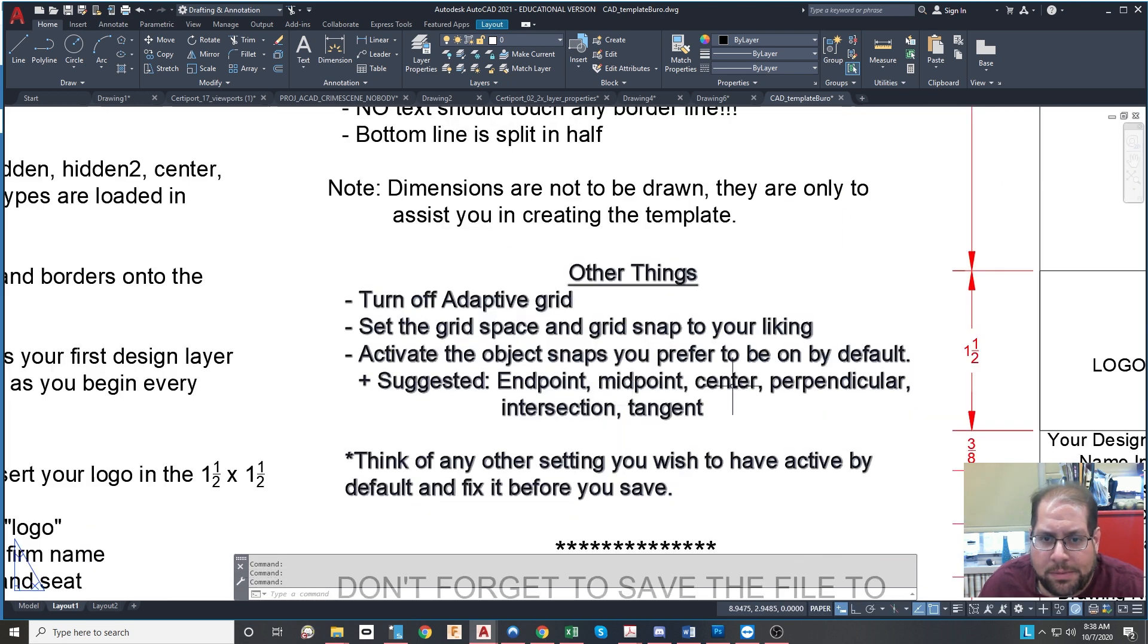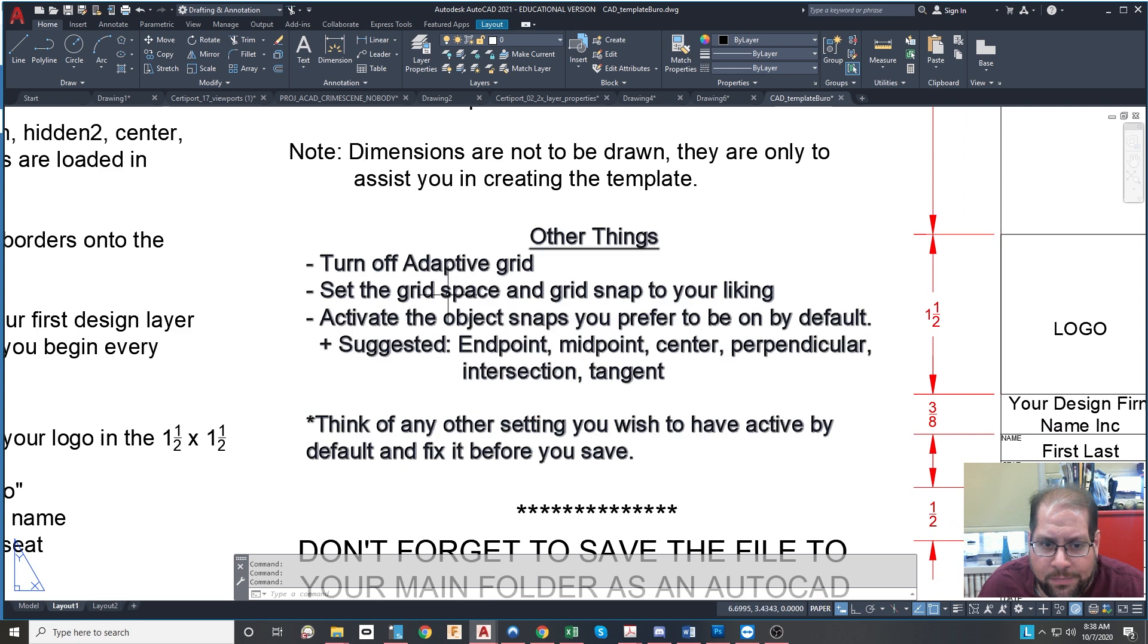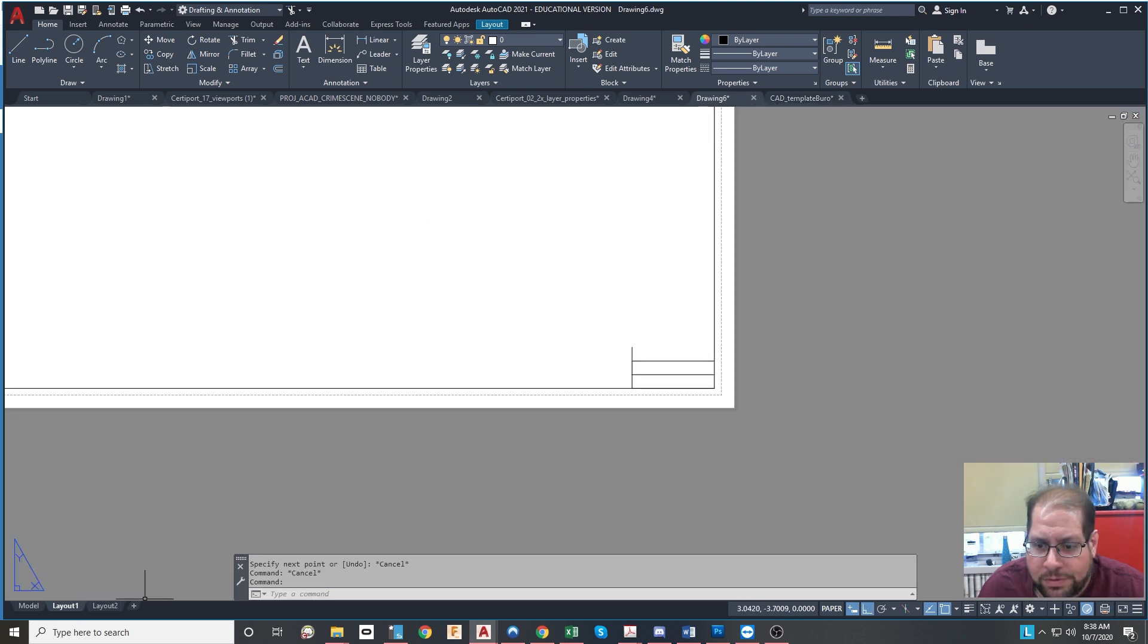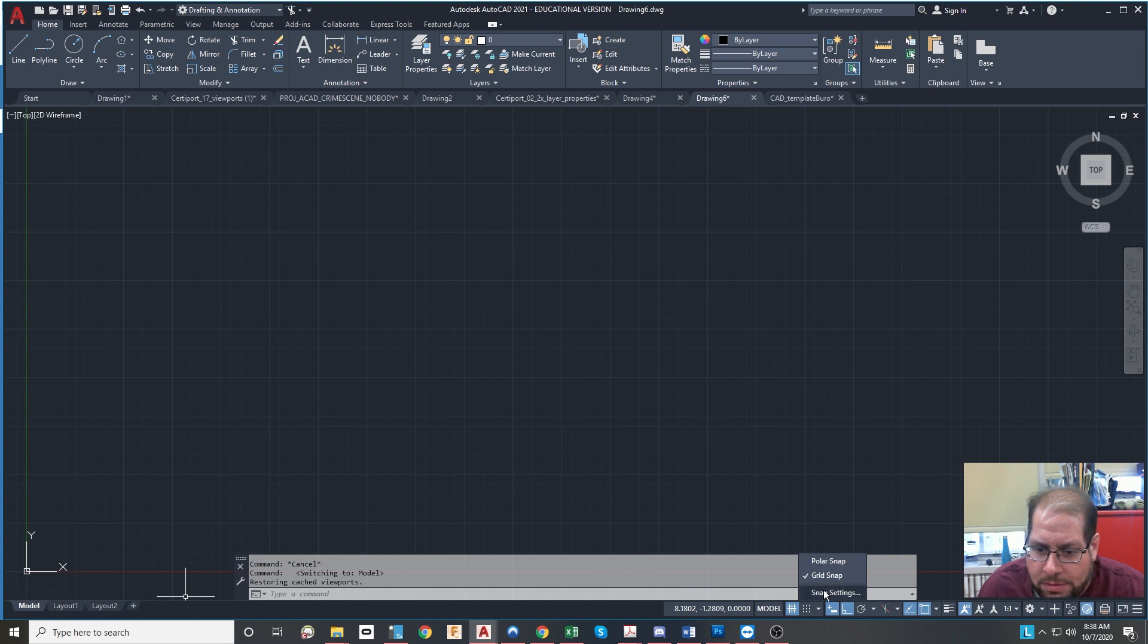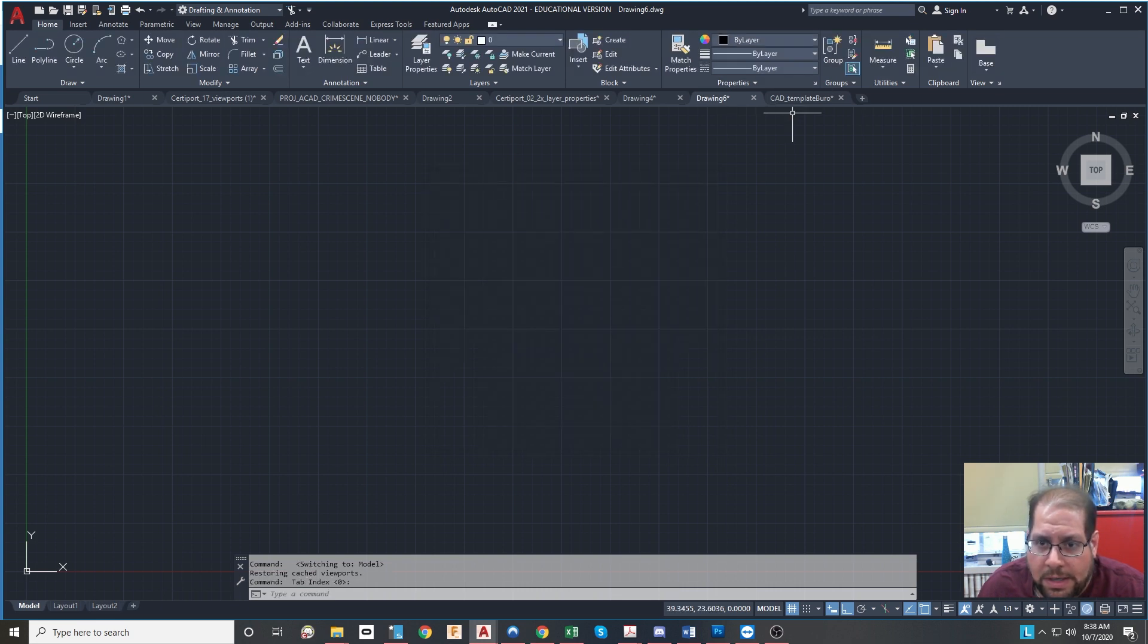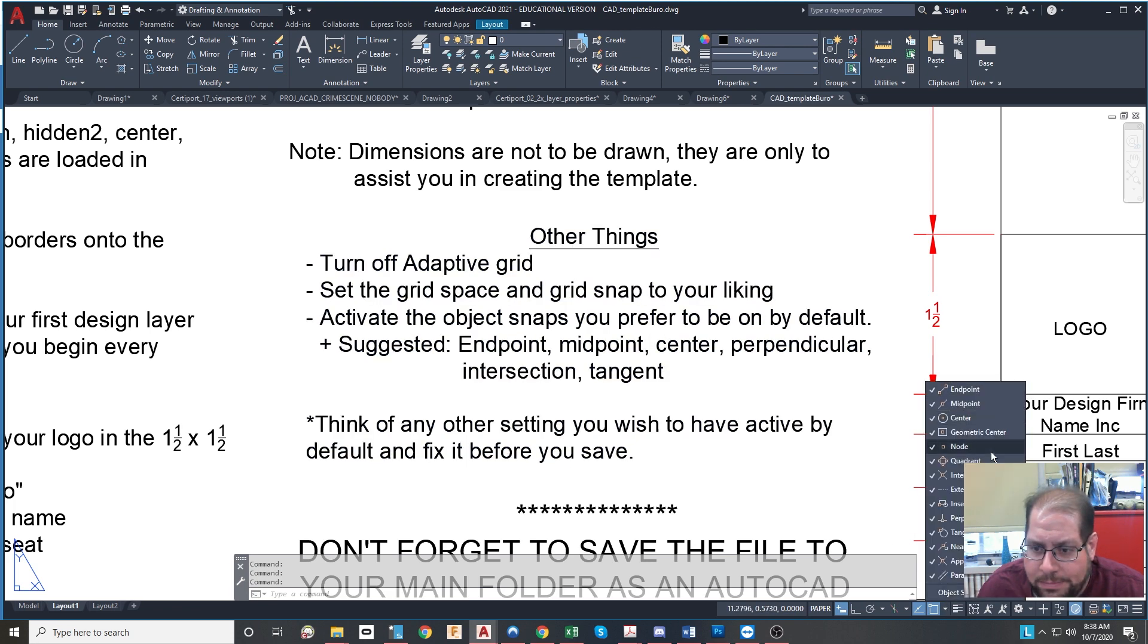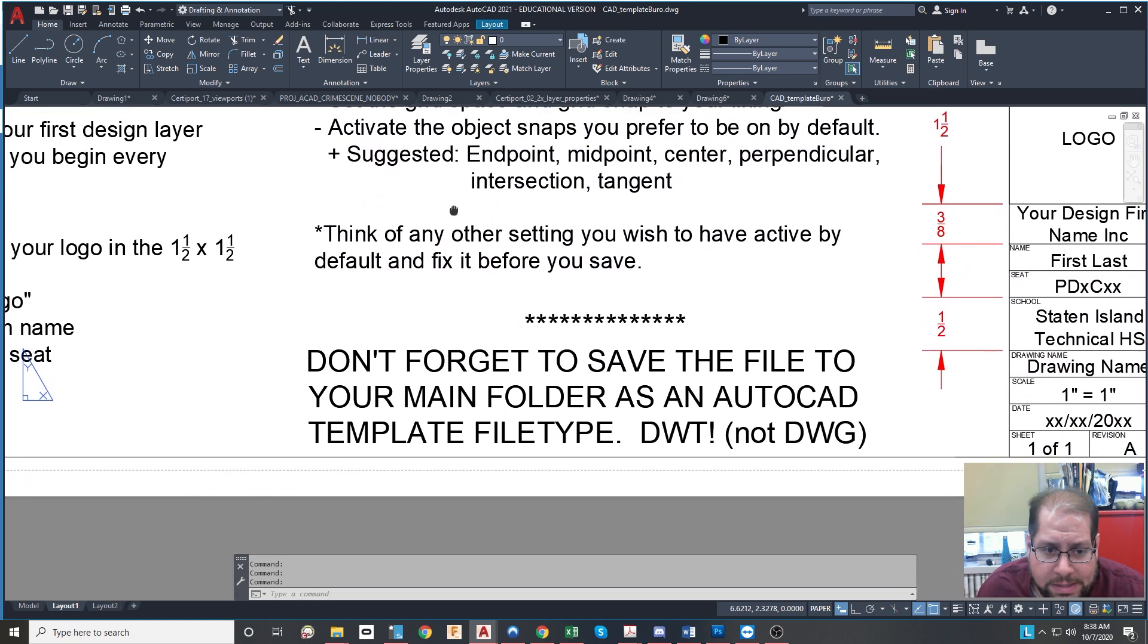You want to do a couple of other things for sure. You're going to turn off the adaptive grid, set the grid space and grid snap to your liking. All that stuff is visible over here in the model space. So you want to turn off the adaptive grid, set this grid spacing and the snap spacing to what you want it to be. And any other settings that you might want. I like to activate all the object snaps. So make sure these are all on that will save as well. And that's it.